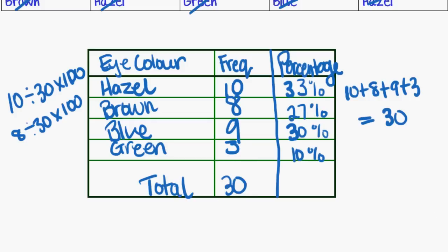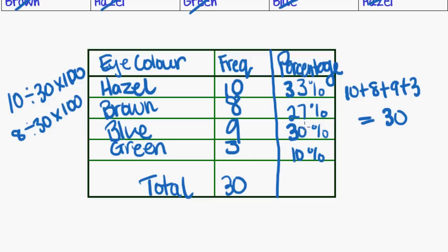So I've just worked those out on the calculator quickly. There they are. And you should always check when you're doing something like this that the total adds up to what you're expecting it to. So if I've got all of these as a percentage of the whole, what's my whole going to be? A hundred percent, hopefully. So thirty-three plus twenty-seven plus thirty plus ten is sixty, ninety, a hundred. Perfect.